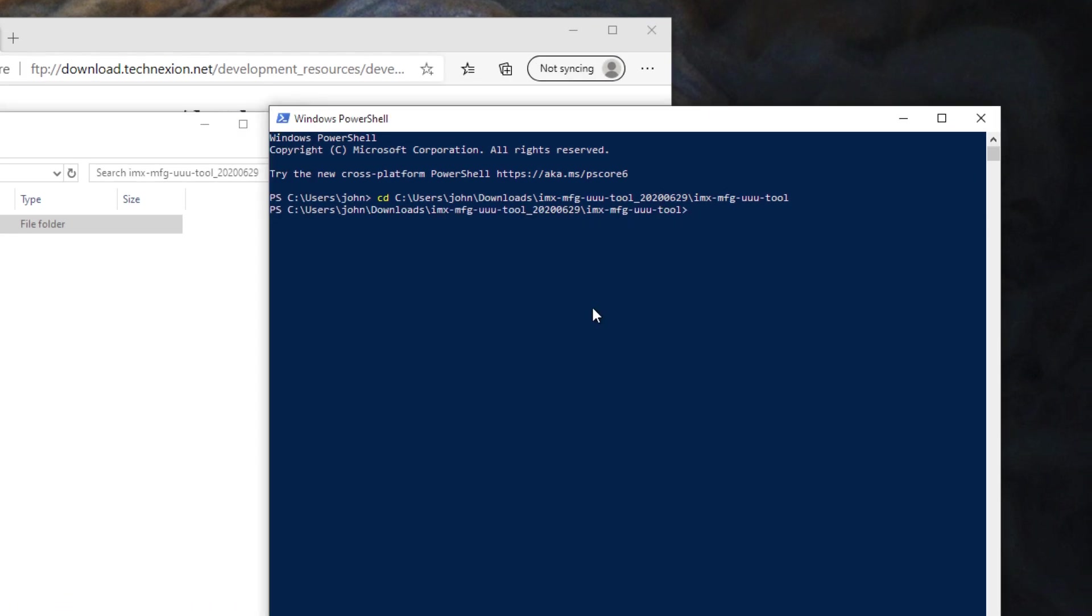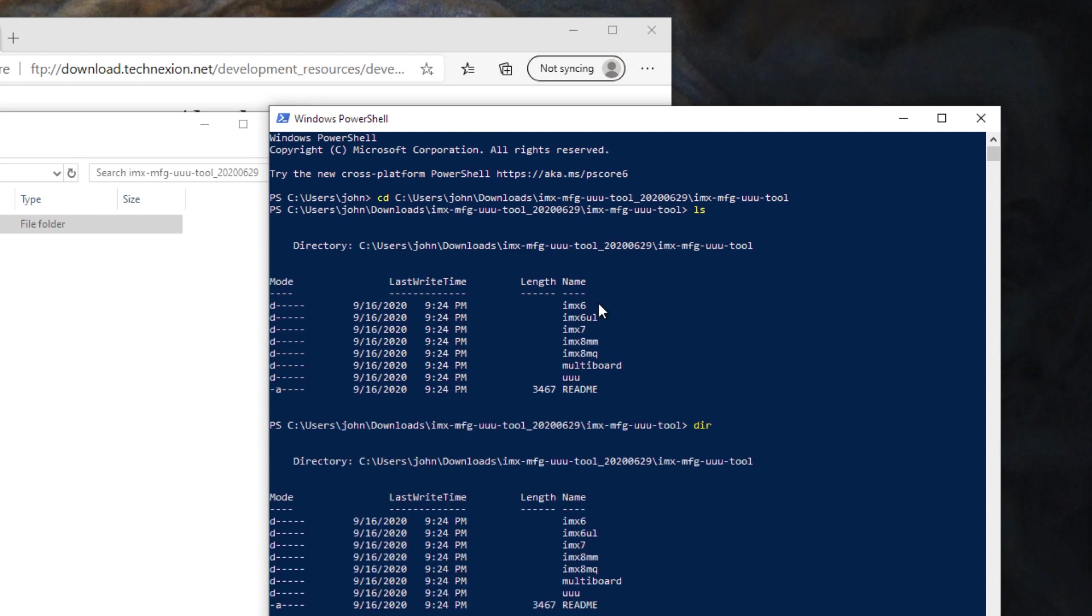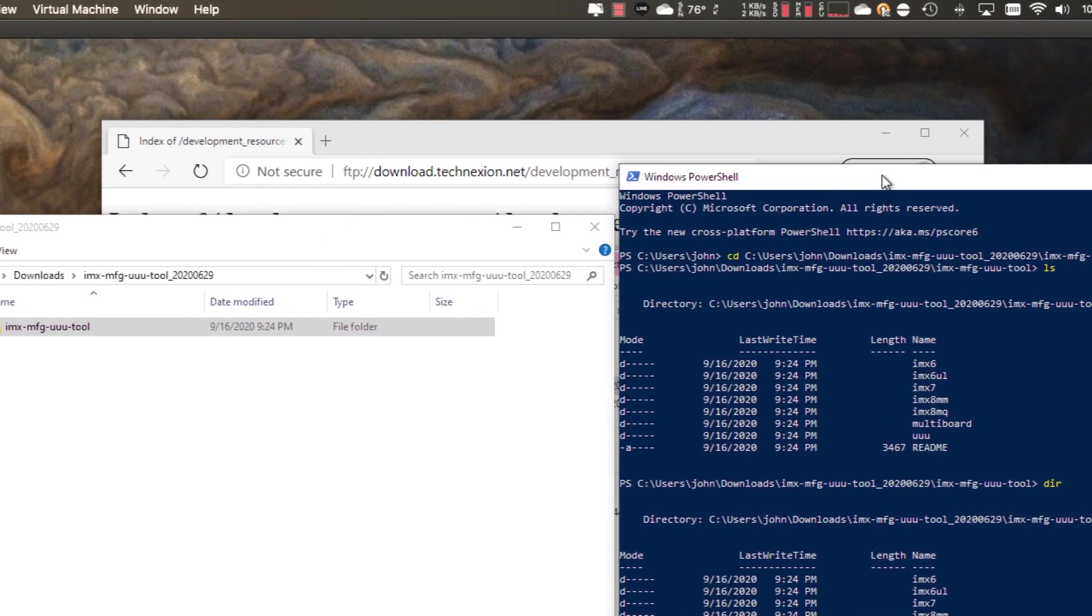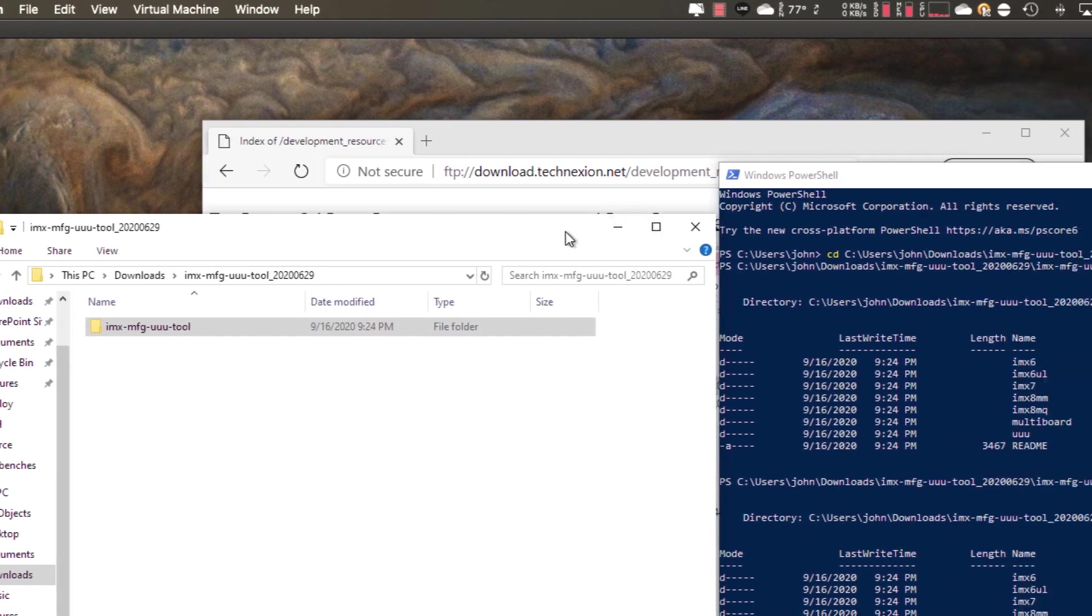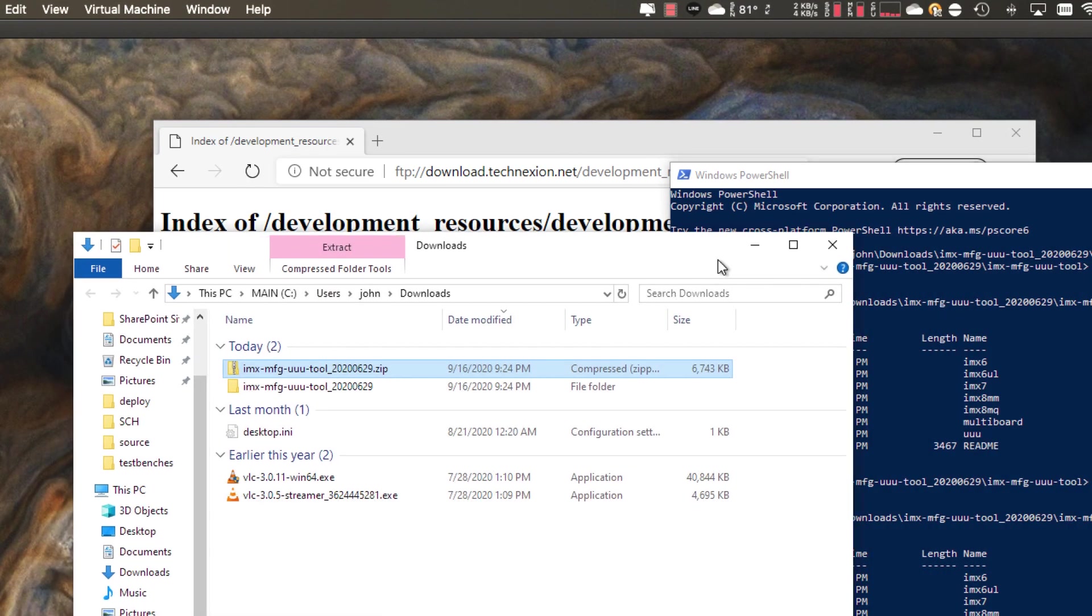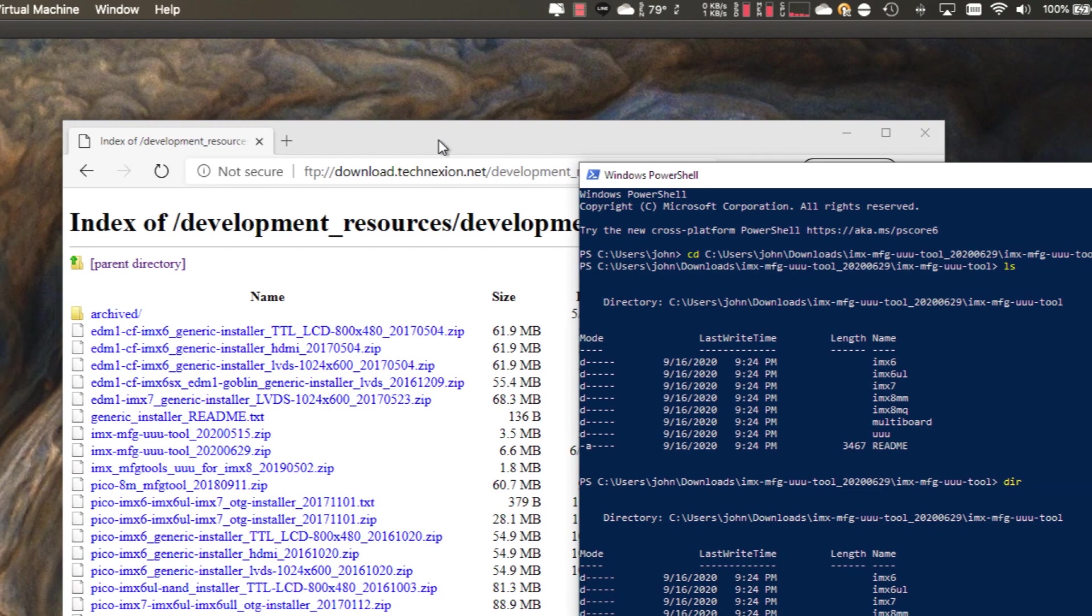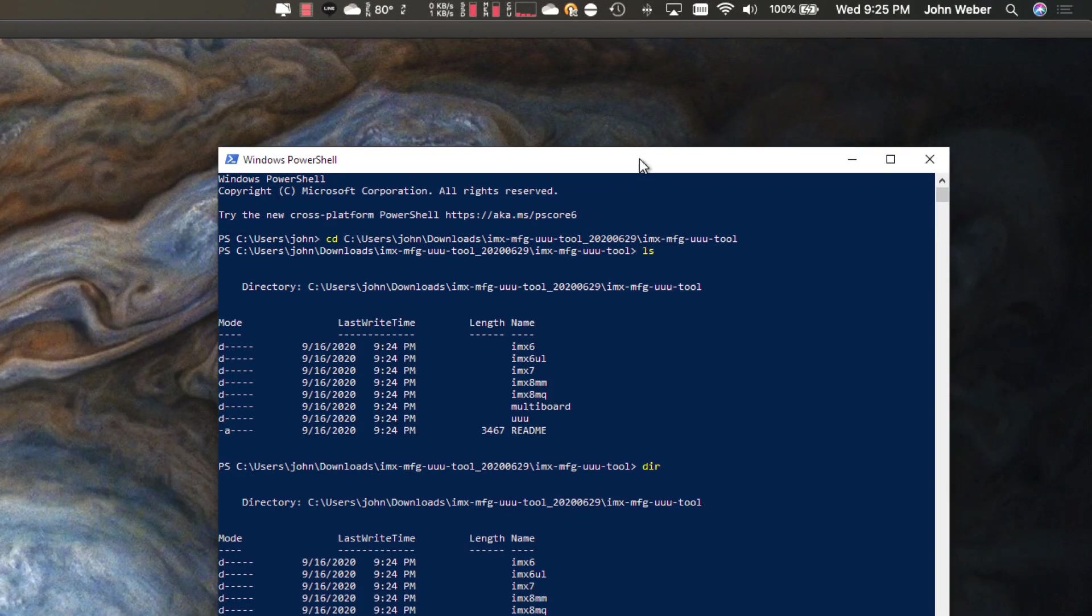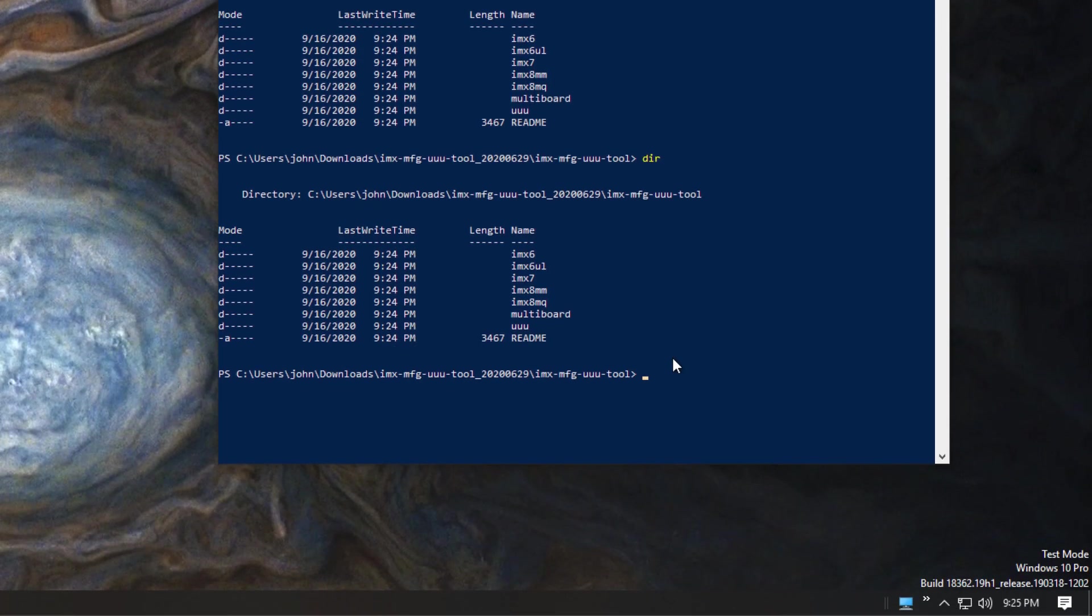So now if I go ahead and hit LS because I could do that in Windows. Otherwise you can also do dir, but both of those things work. I use Linux a lot, so I like using LS. So what we're seeing here is the directory structure that is unpacked from the UUU tool that we get on our website. I'm going to go ahead and close this up now because I don't need that anymore.